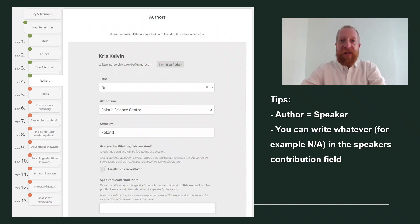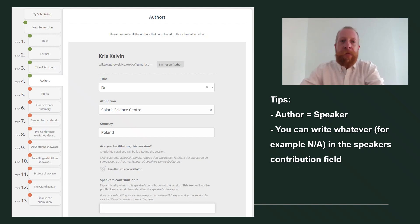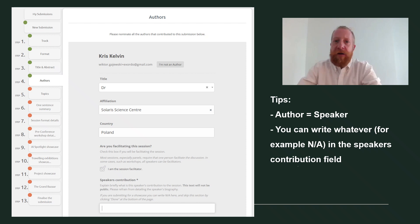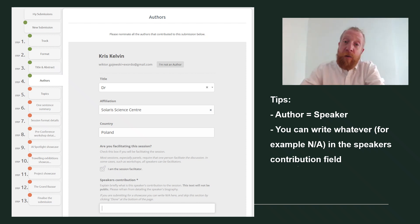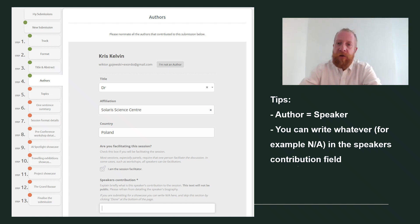In step four, author, you need to include information about the person who will present the pitch. We need email, name, affiliation, and country. For technical reasons, you also need to write something in the speaker's contribution field, but this part will not be reviewed.